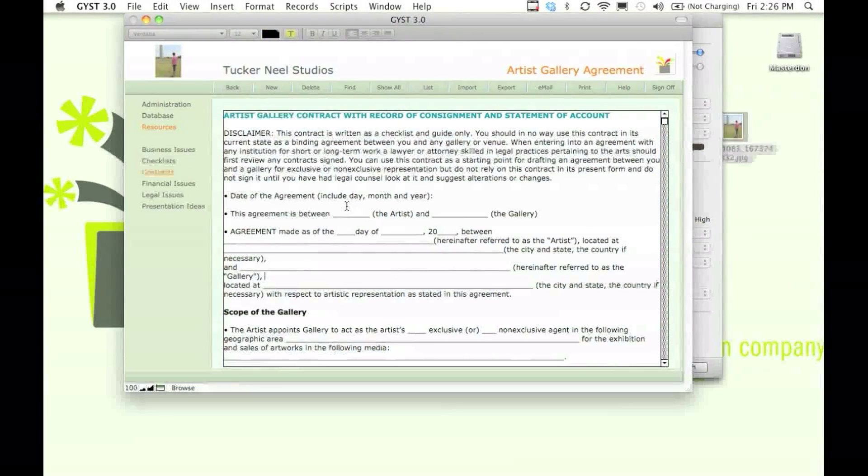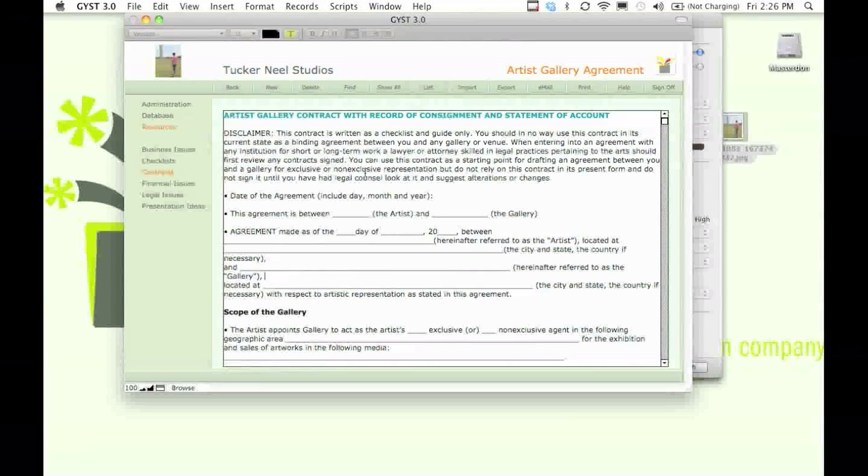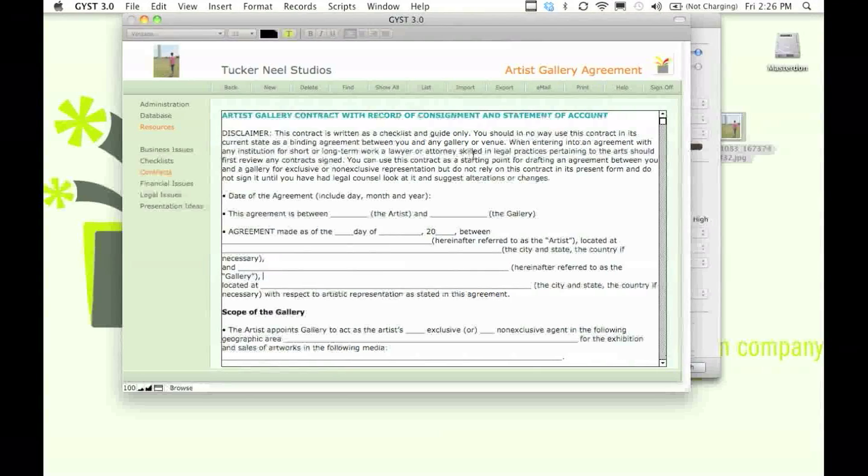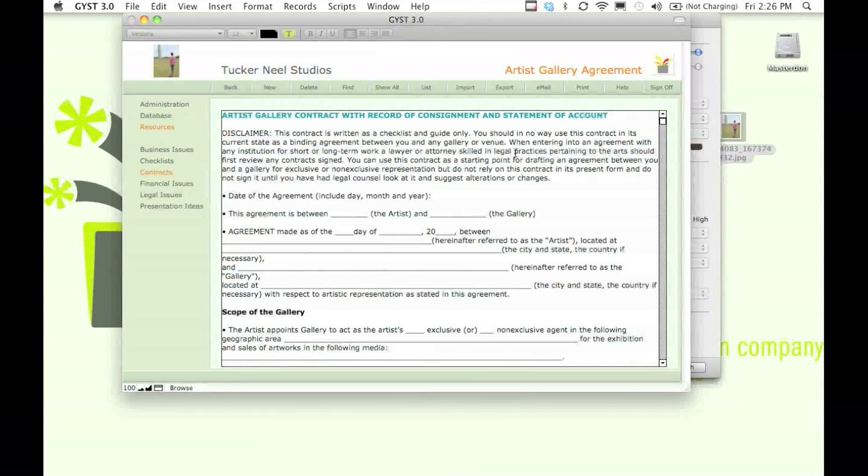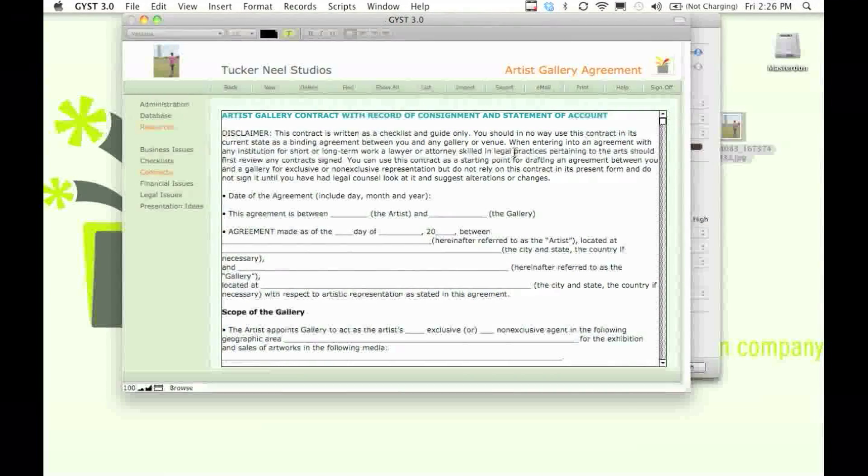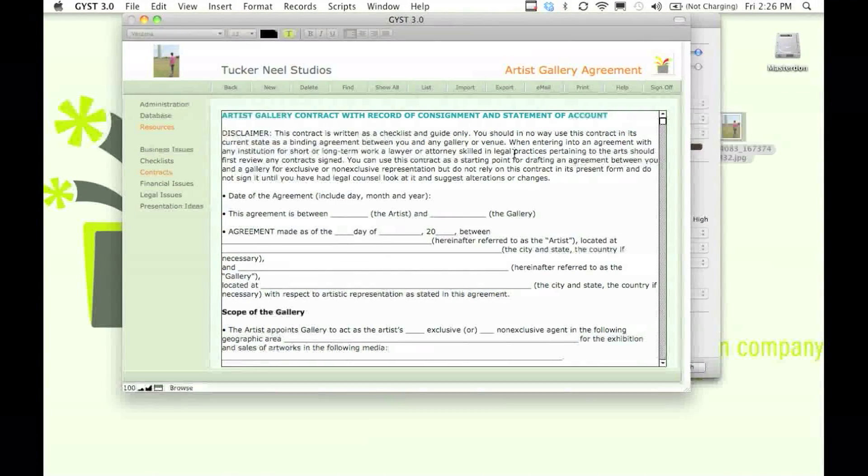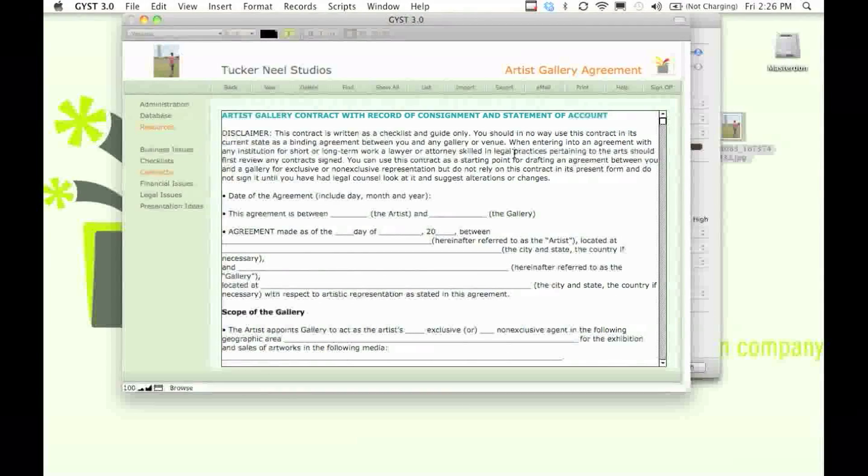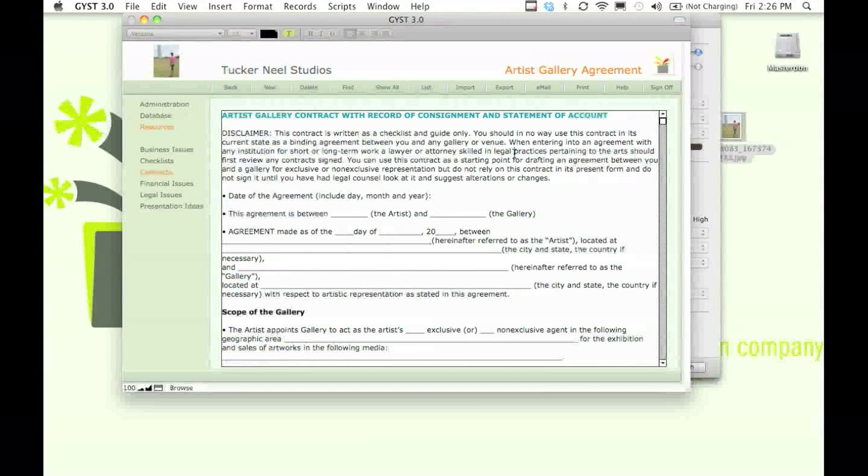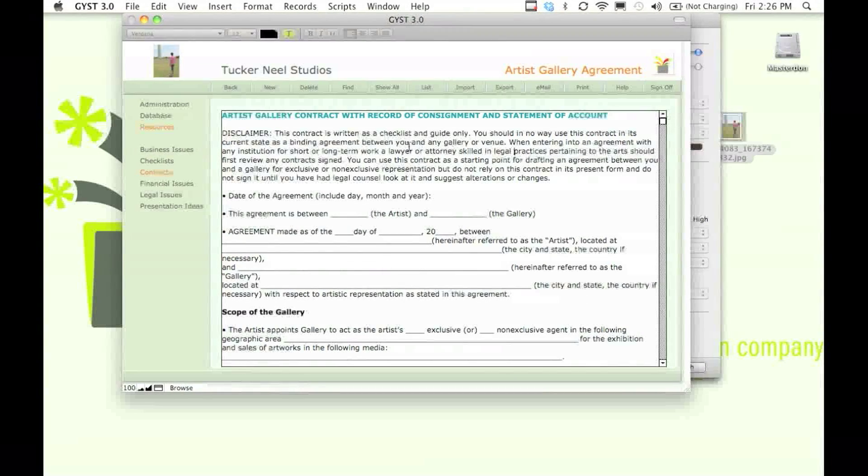Just make sure to have an attorney look at the contract if it involves lots of money or any long-term agreements, let's say between you and a gallery for exclusive representation.